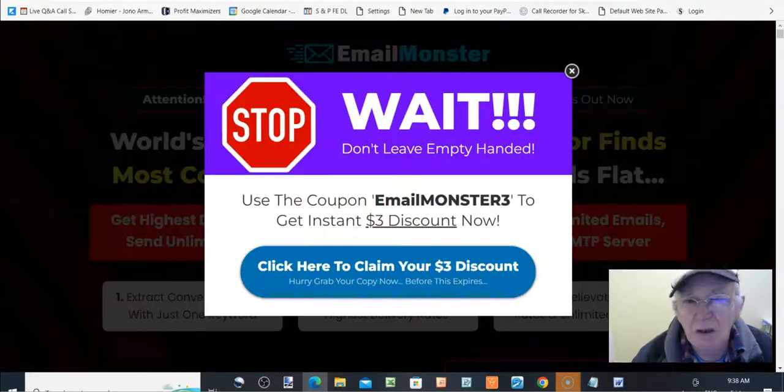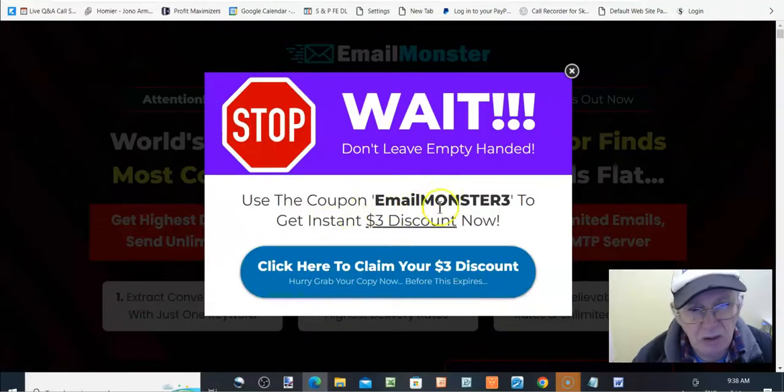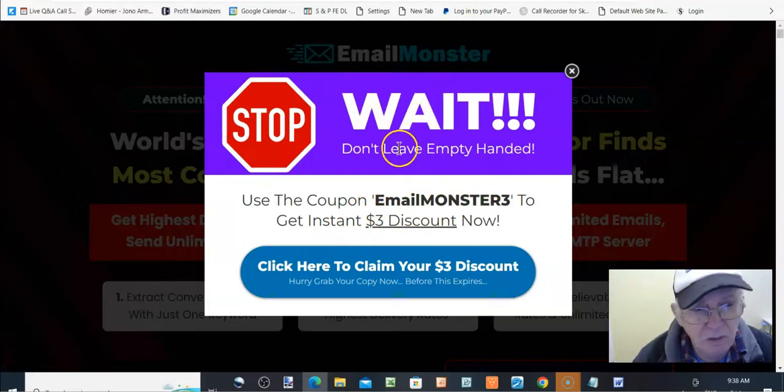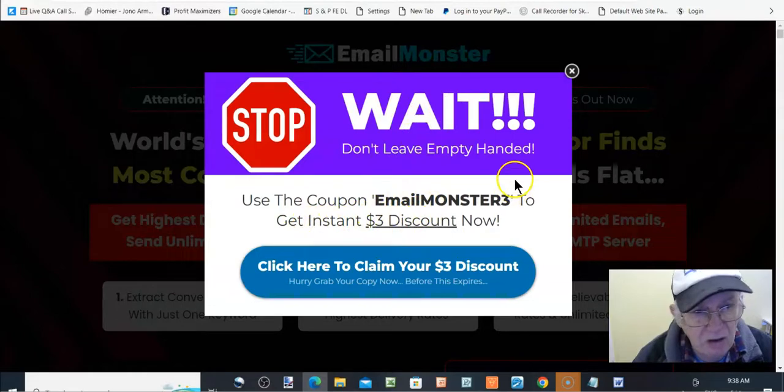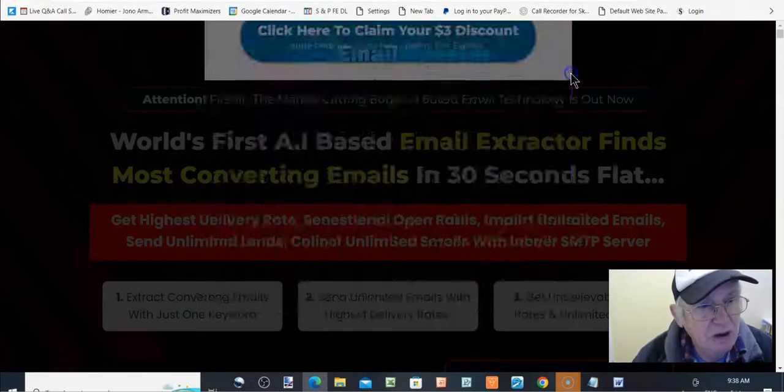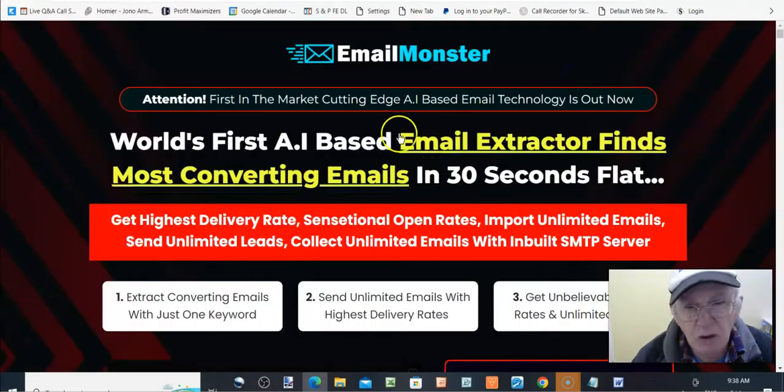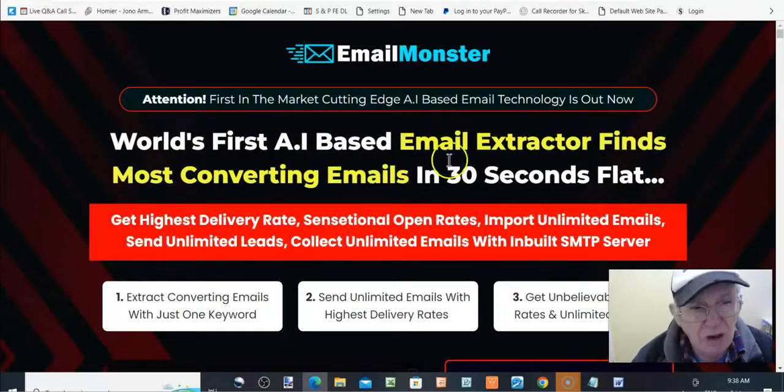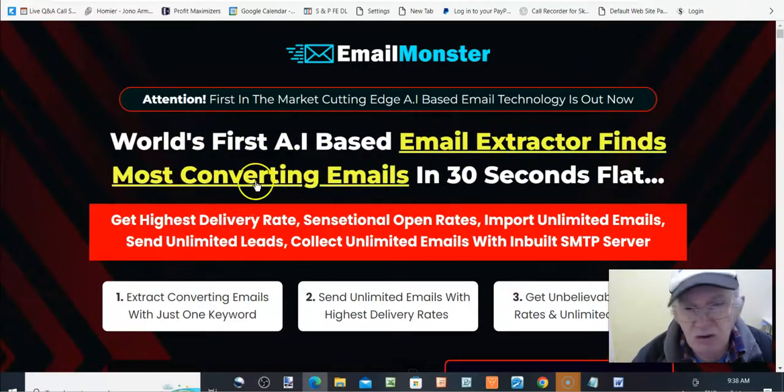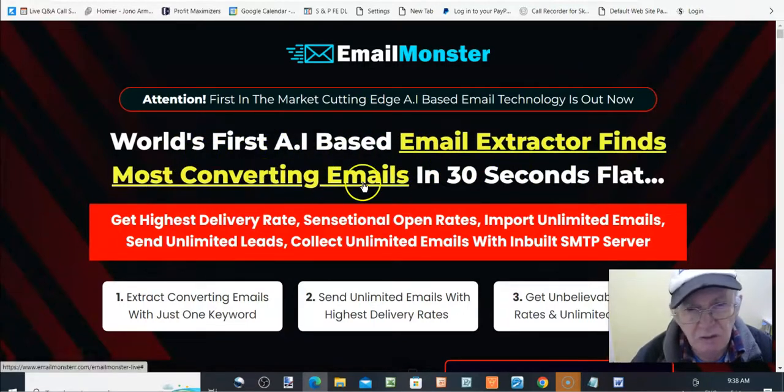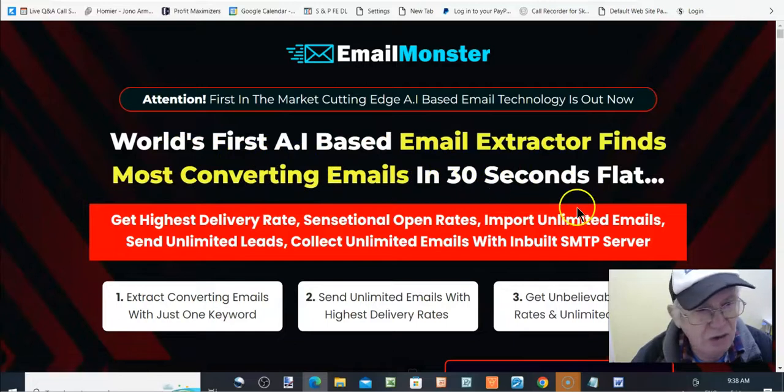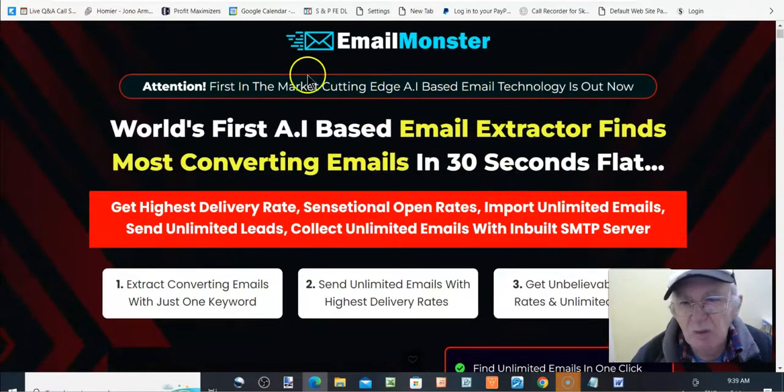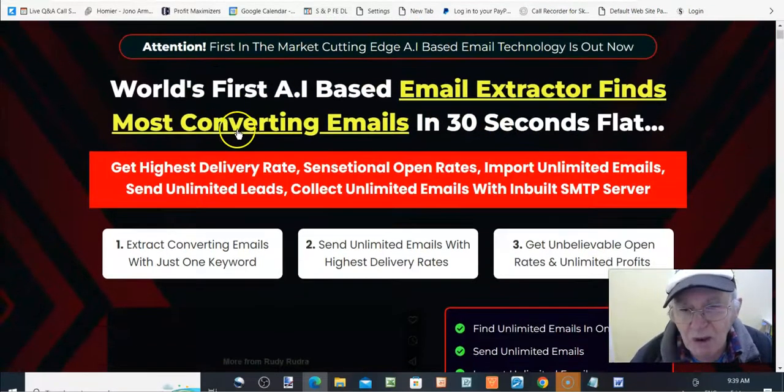Now we go to the sales page. So when you go to click away from this, you get an instant pop up, which will give you a $3 discount off the front end. So, that'll bring it down to $14. Same, world first AI based email extractor finds most converting emails in 30 seconds flat. So, this is the same as what was on my bonus page.